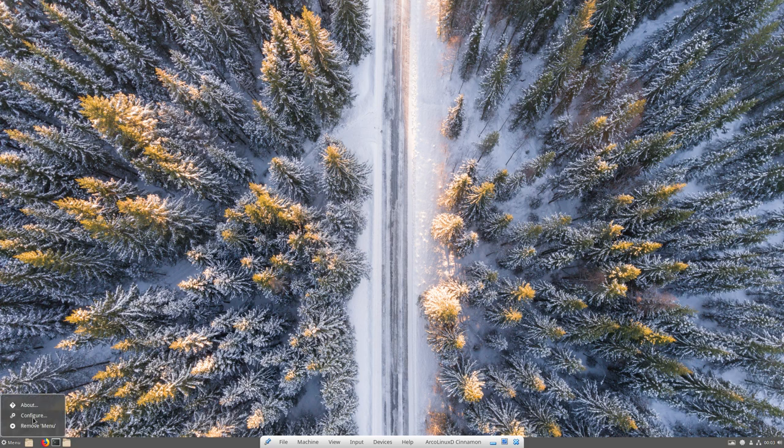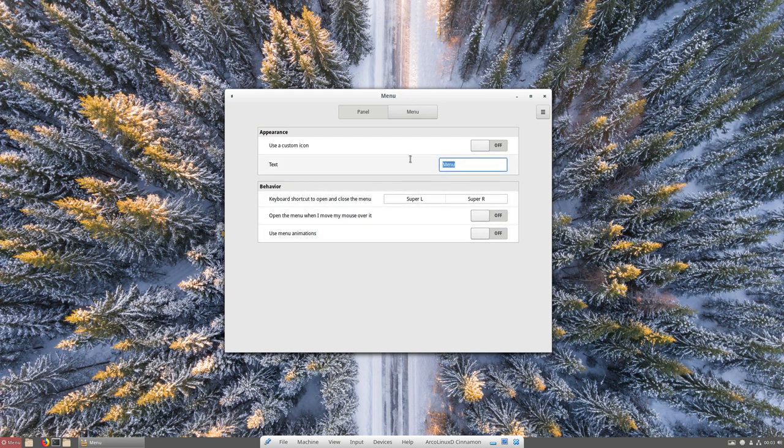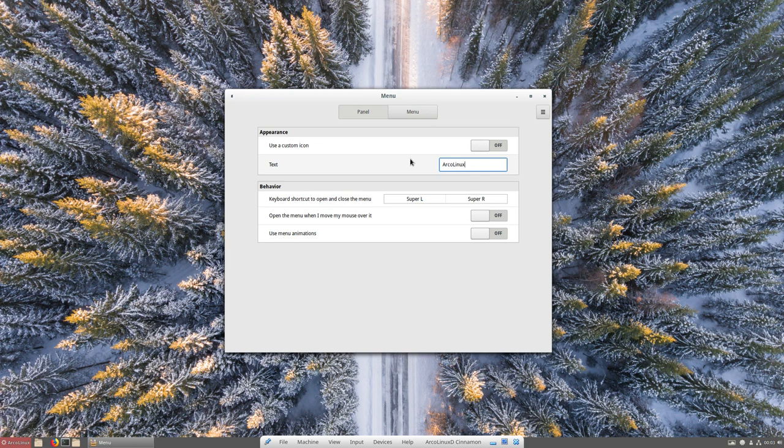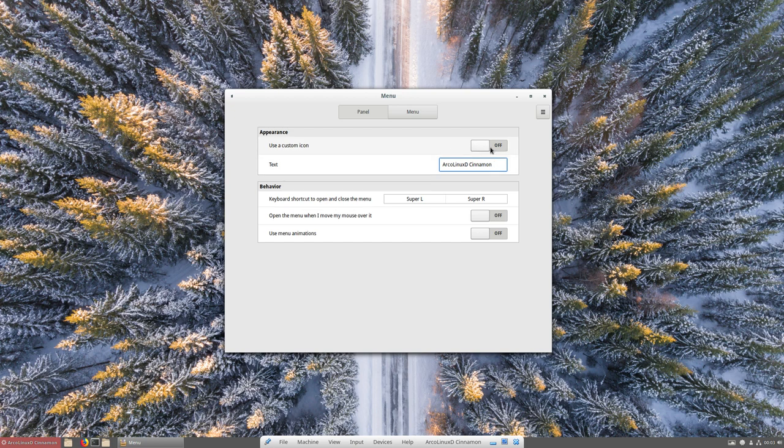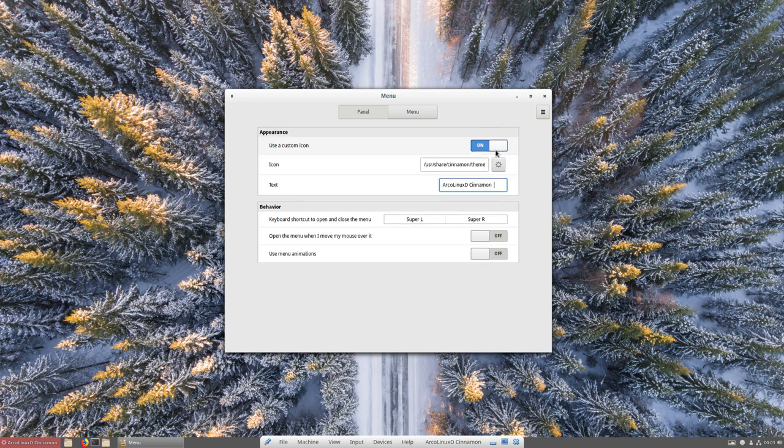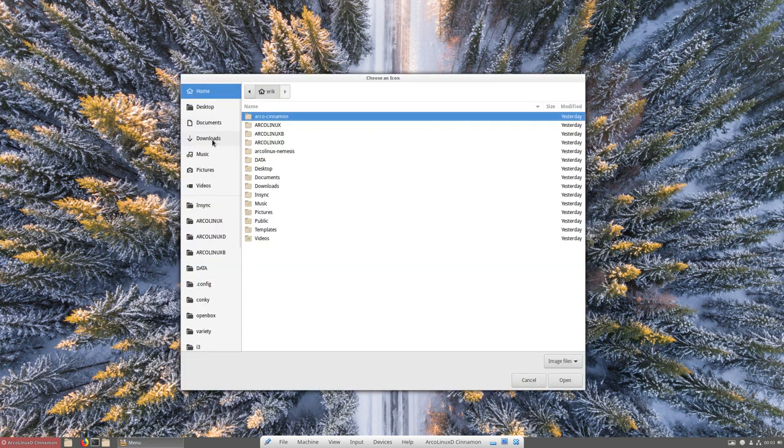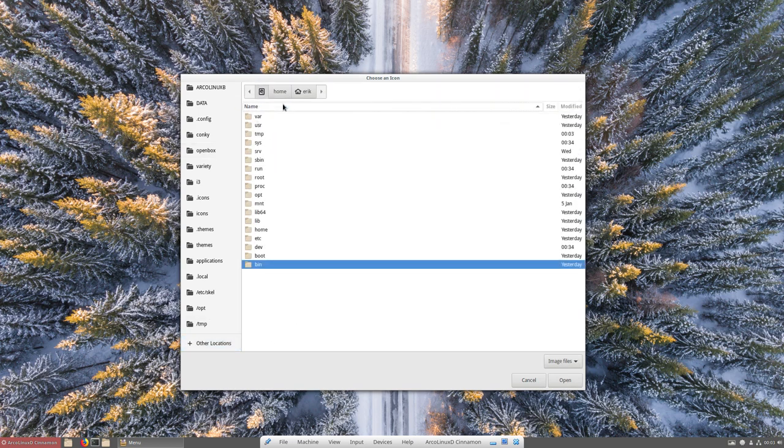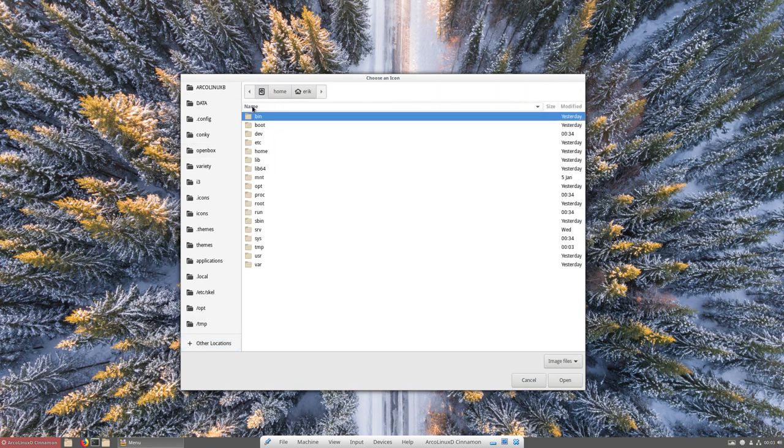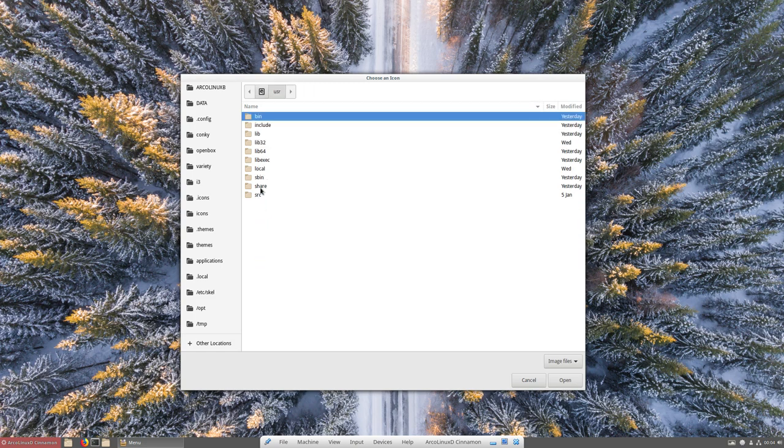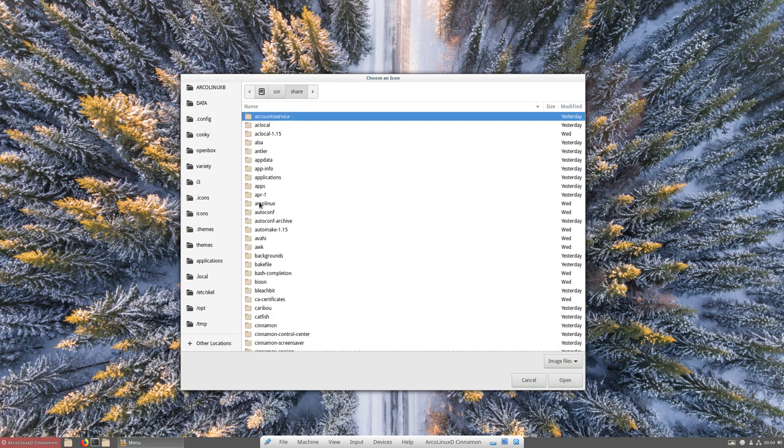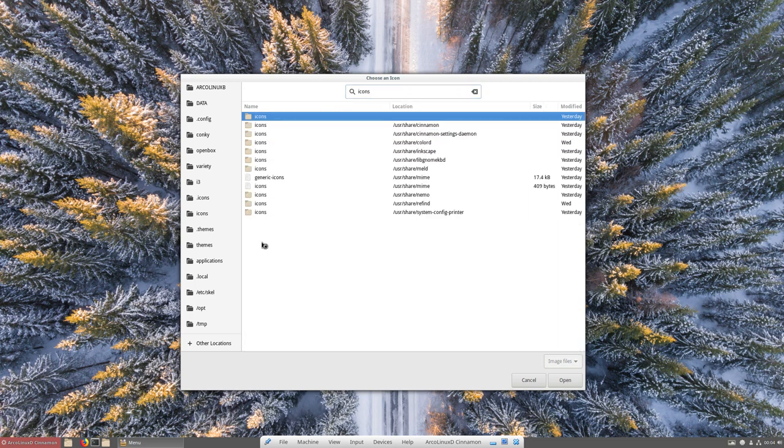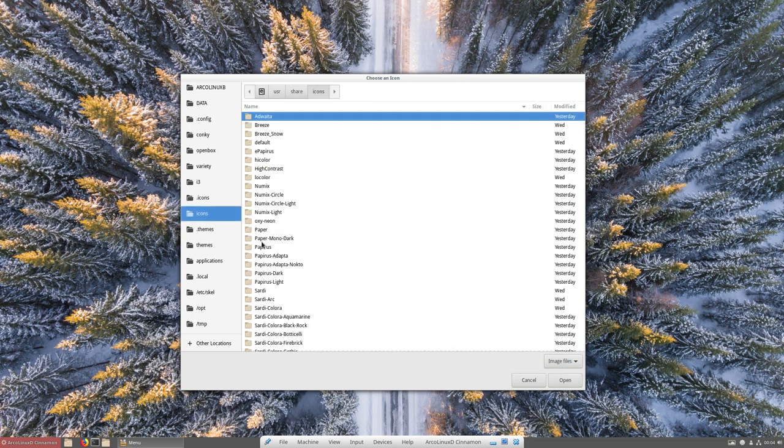Let's start with the menu which we normally say this is ArcoLinux D and it's called Cinnamon. Often a few spaces makes it nicer. You can use a custom icon, this is now this logo, this gear. And we go to the root, other applications, other locations. You can sort it alphabetically so it's easier. User, share, and go to the icons, just start typing, enter.